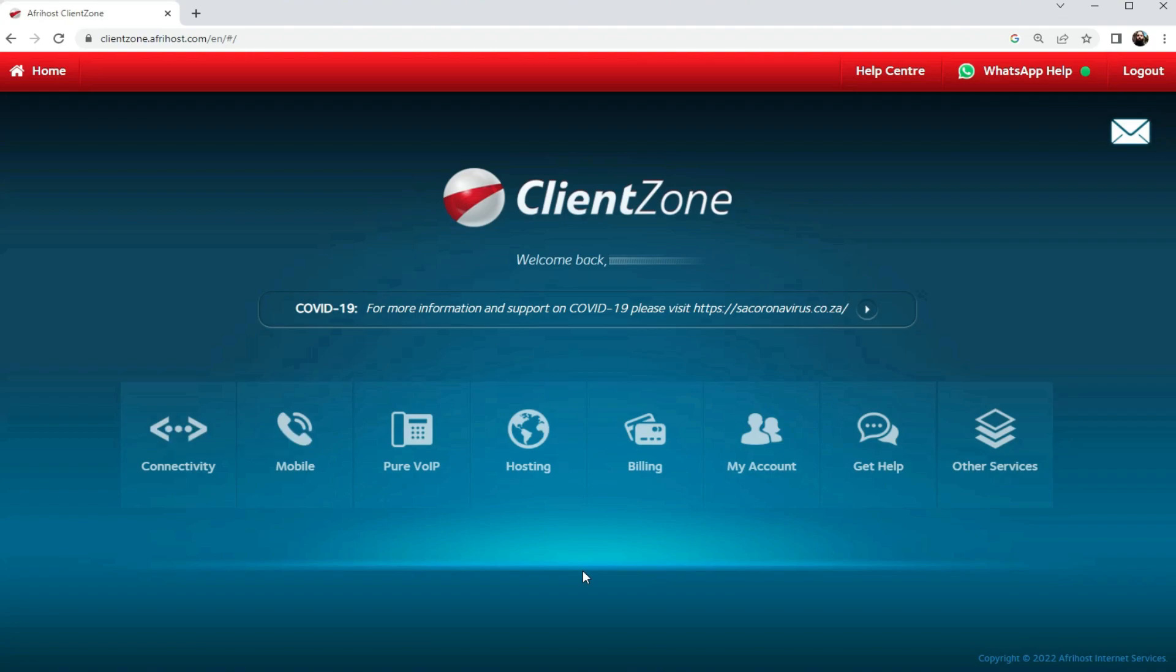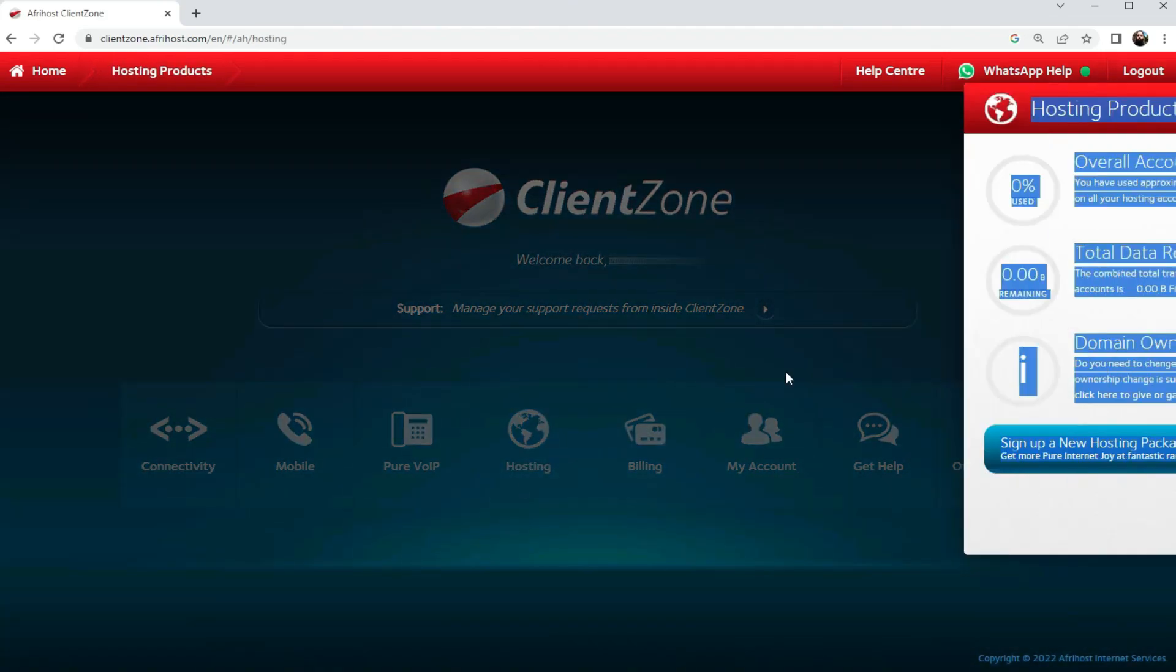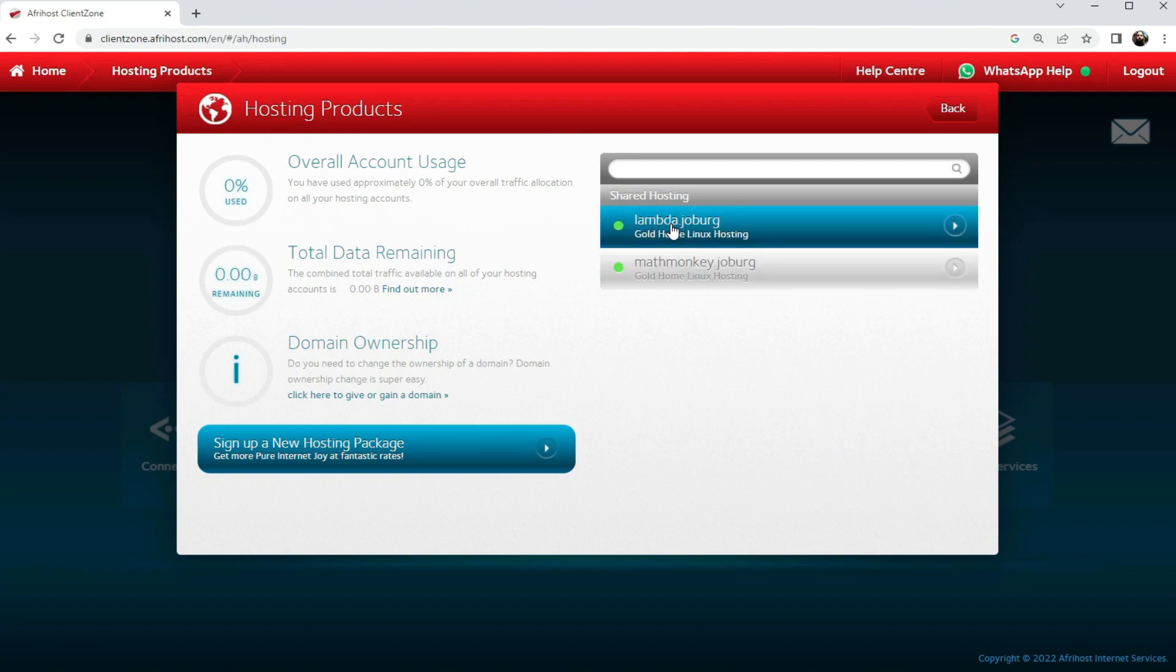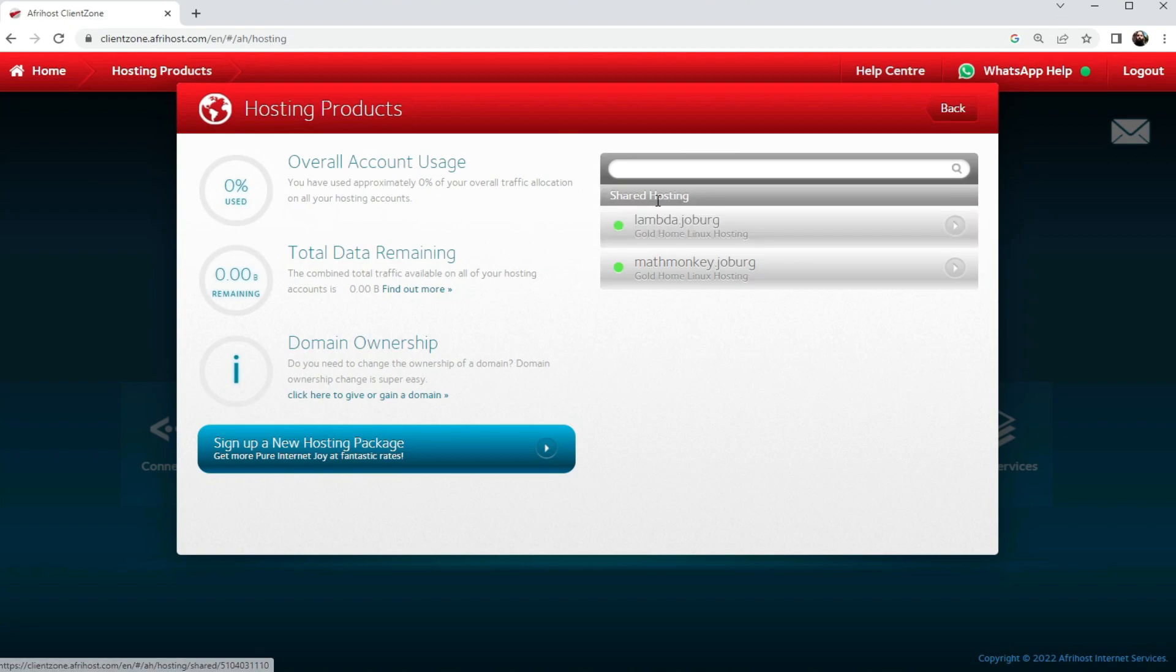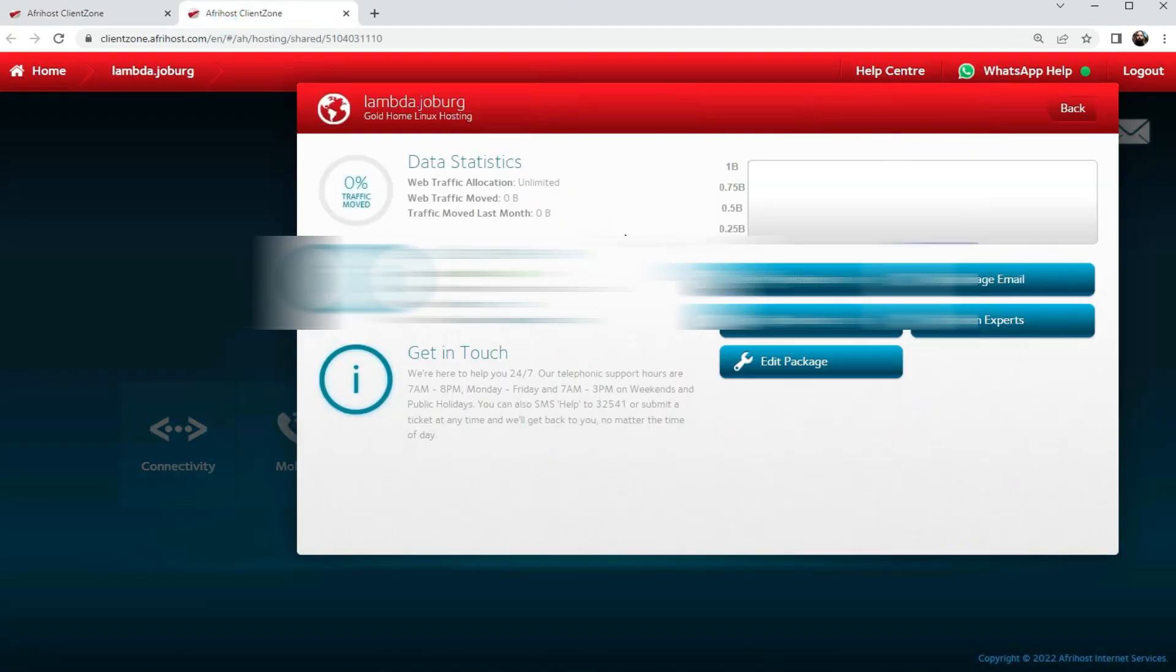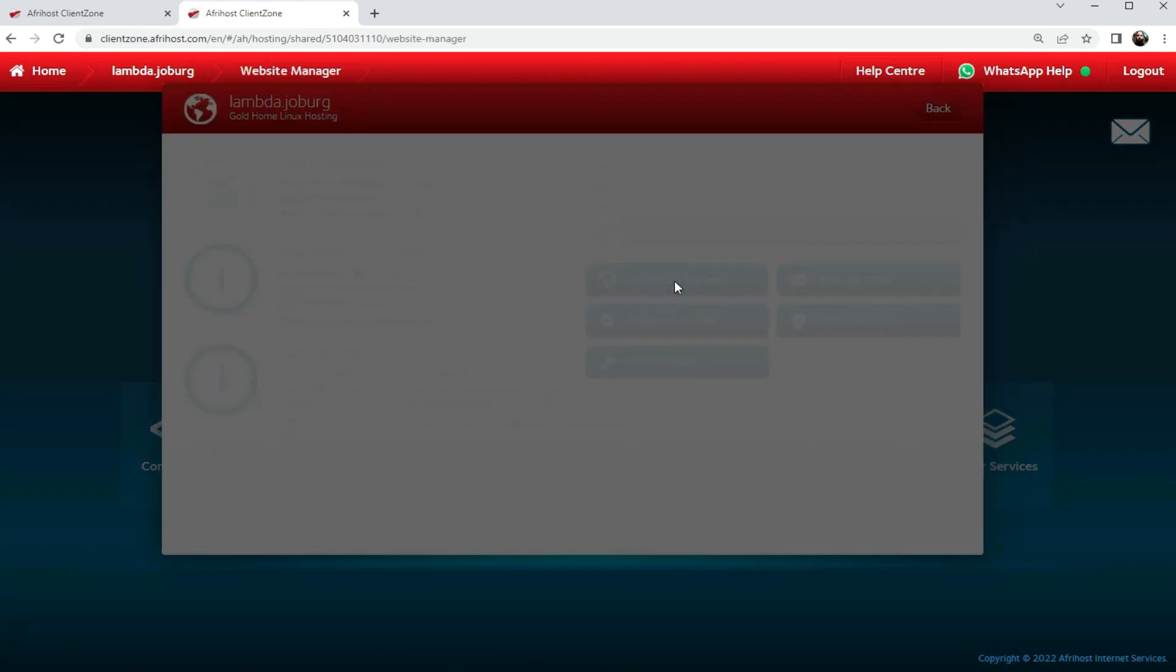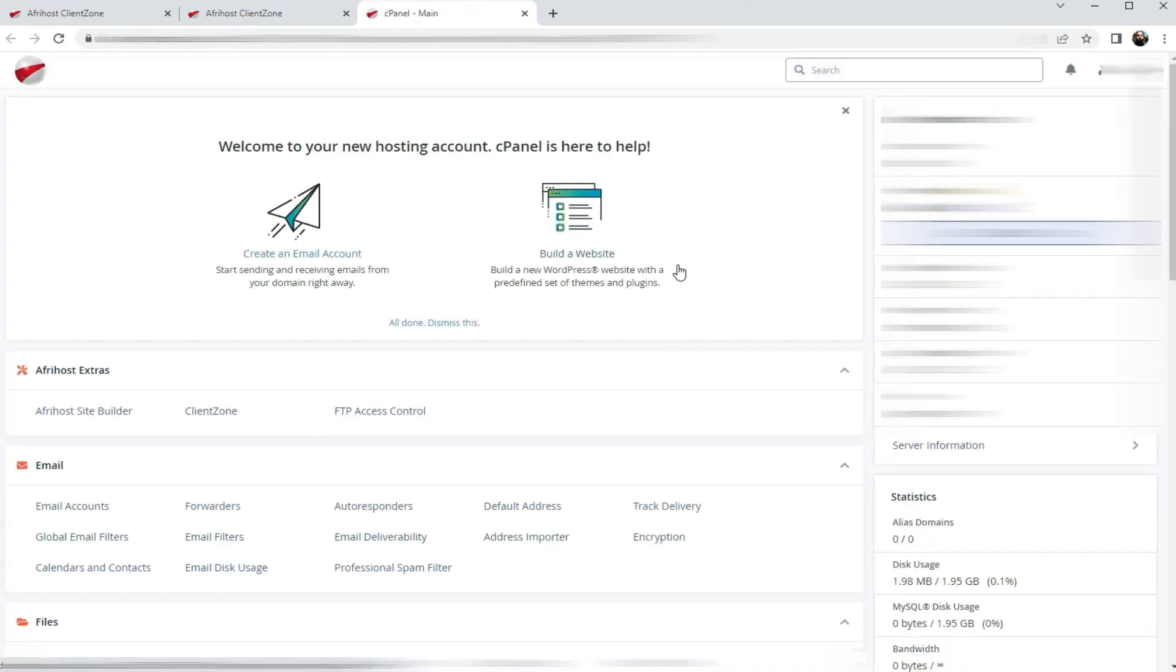Once you have completed the purchase of your web hosting server and web domain name, you can now view your package under the hosting tab of your client zone console. If you access the hosting tab, you will now be able to see a new domain name appear under the shared hosting dropdown. If you then access that new domain name, it will take you to a website manager where you can log into the website manager, and this takes you to the cPanel.